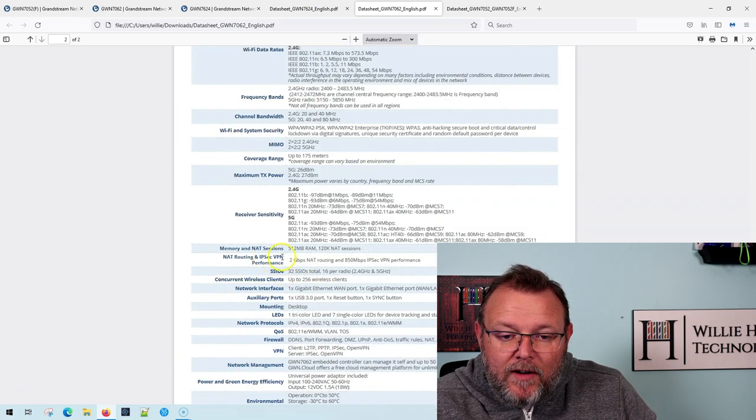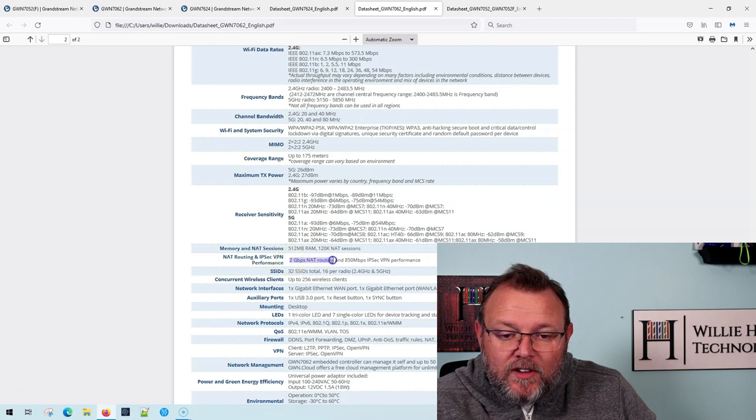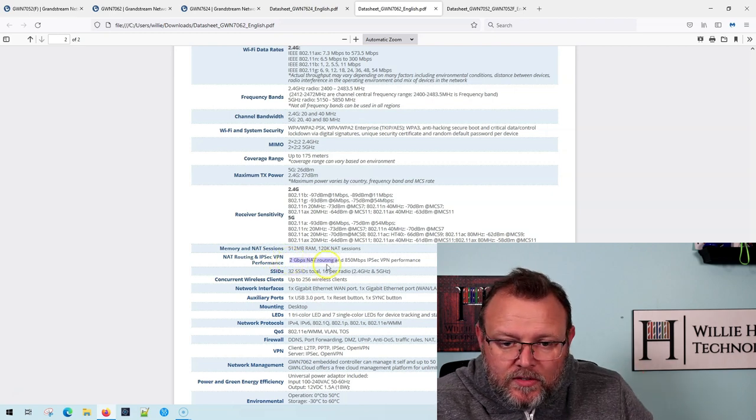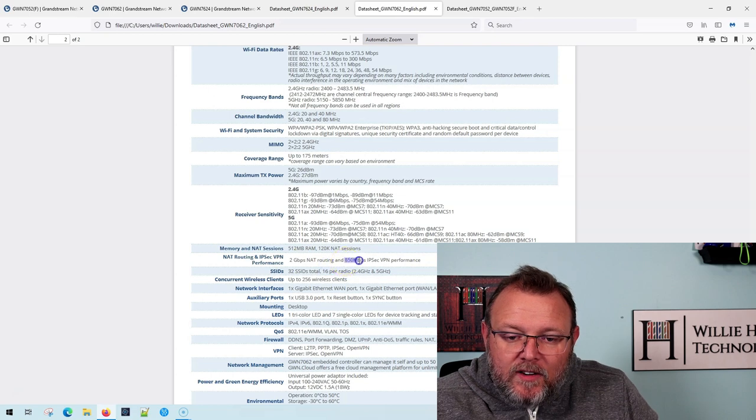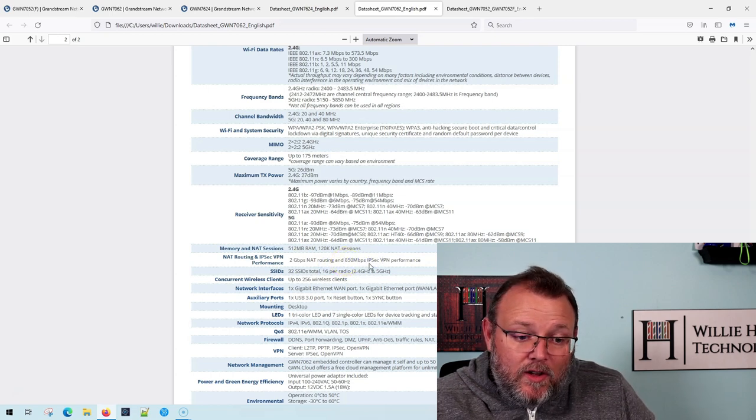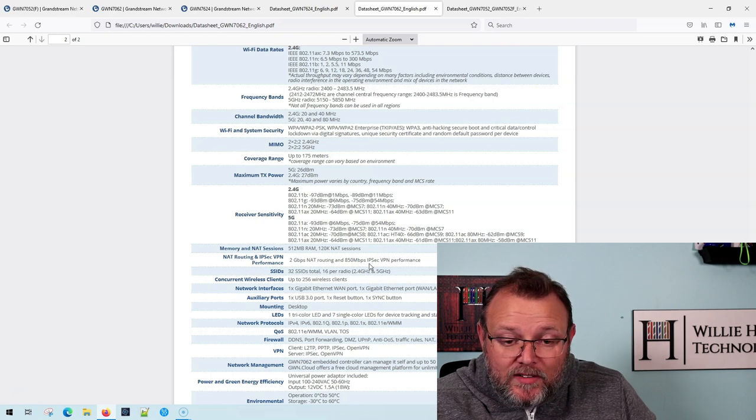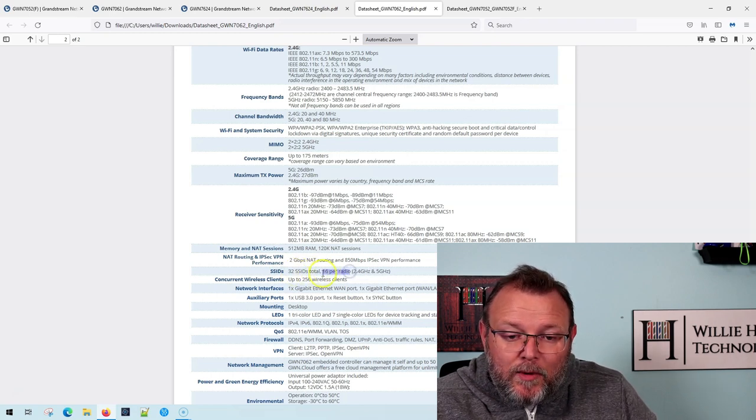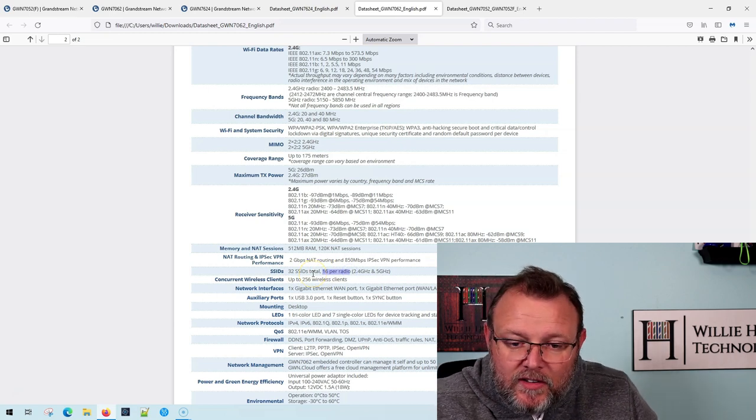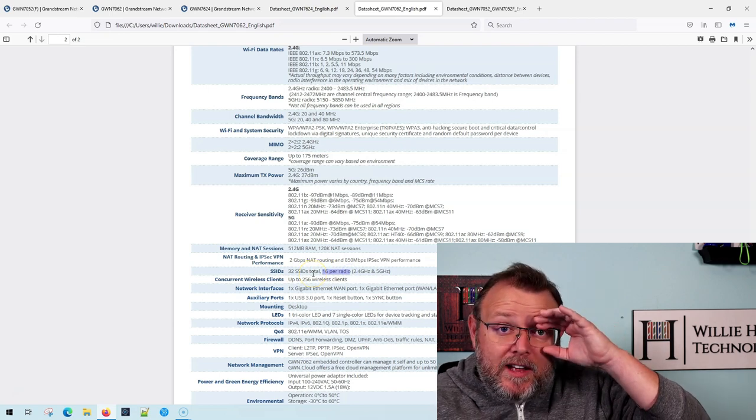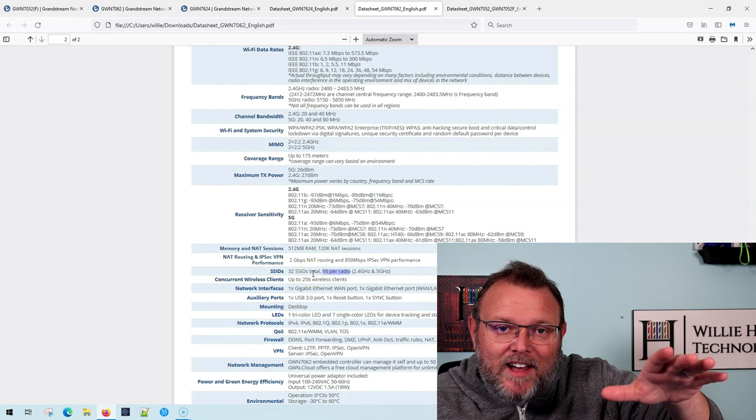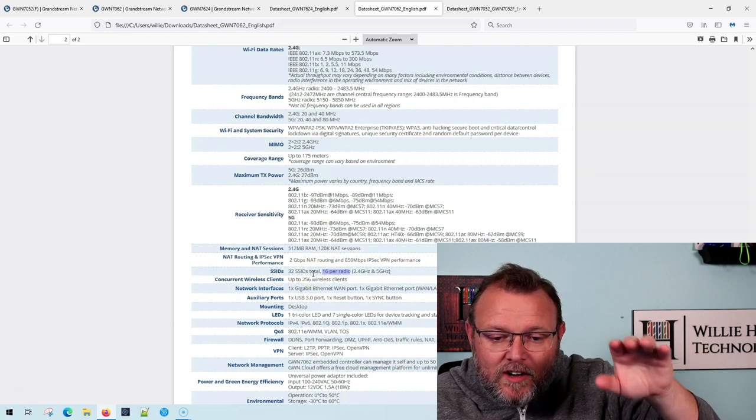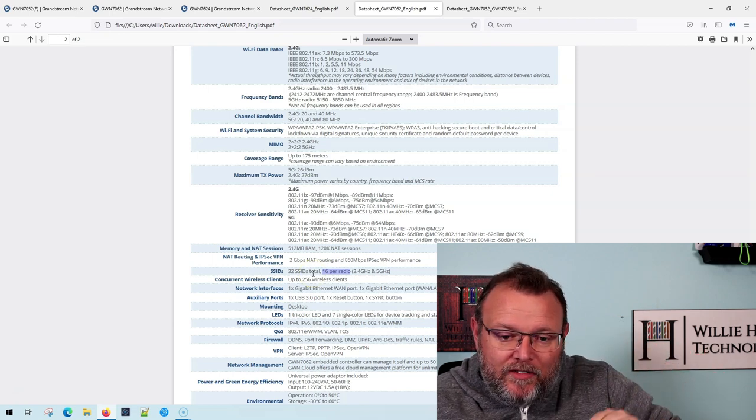So NAT routing and IPSec VPN, you're going to get two gigs of throughput. You can have two WAN ports, and 850 meg of IPSec VPN. So it is going to be a pretty nice device. You're going to be able to do 16 SSIDs per radio for a total of 32 SSIDs. Don't jump out and do that. Talk to us. If you need that many SSIDs or that many different networks, talk to us and we'll take care of you.